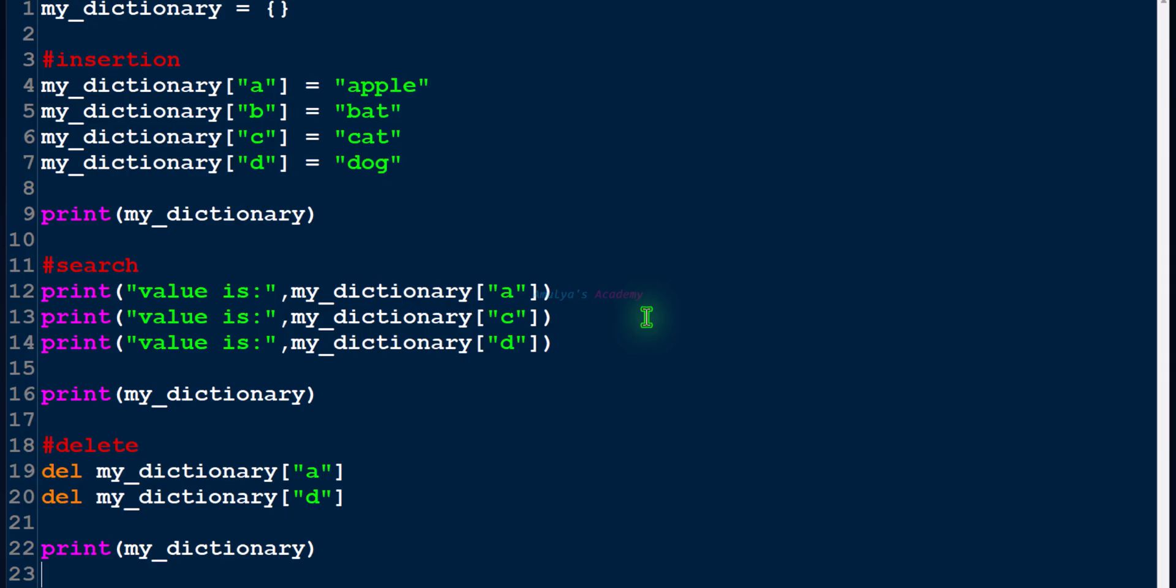Either you can write your own program to implement hash tables in Python or we can use dictionaries.